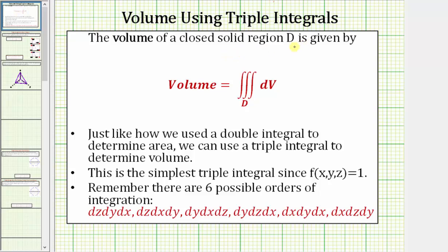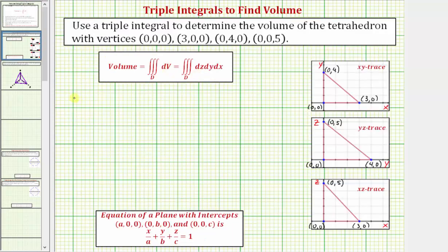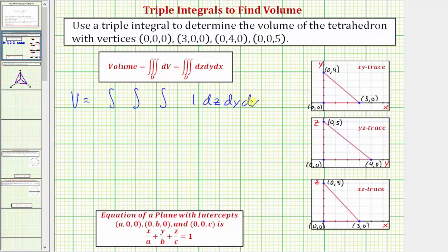The volume of a solid region D is given by this triple integral, where we integrate over the region D, which is the closed solid region. Notice how the integrand function is just one, and differential dV can be any of these six possible orders of integration. Let's set this up as V equals the triple integral with one as the integrand function, using the order of integration: z first, then y, then x. Any order would work, but let's use this order.